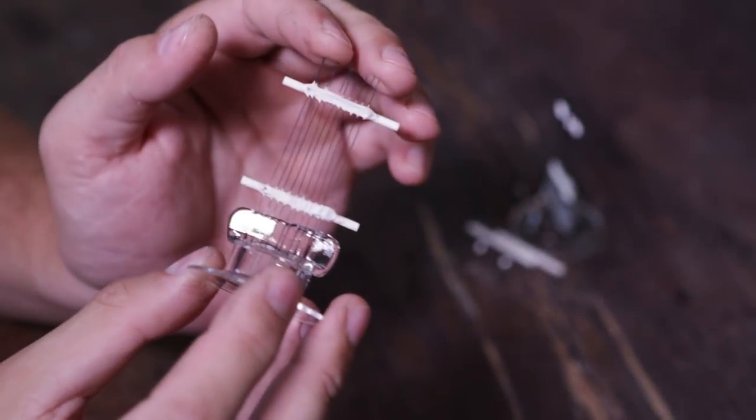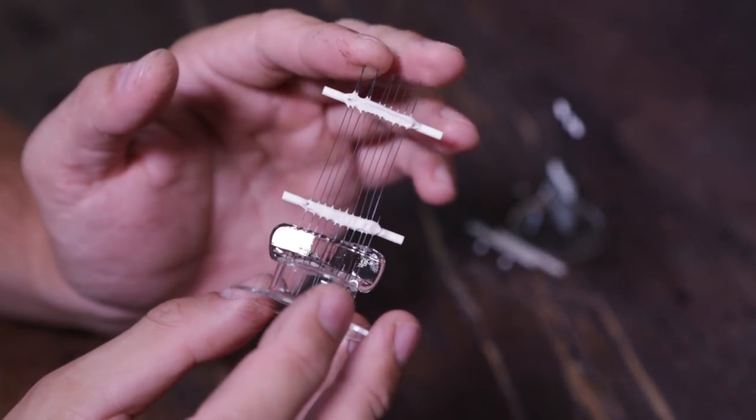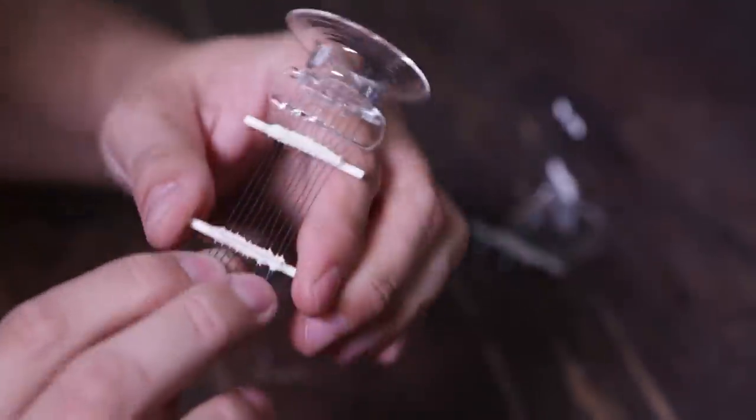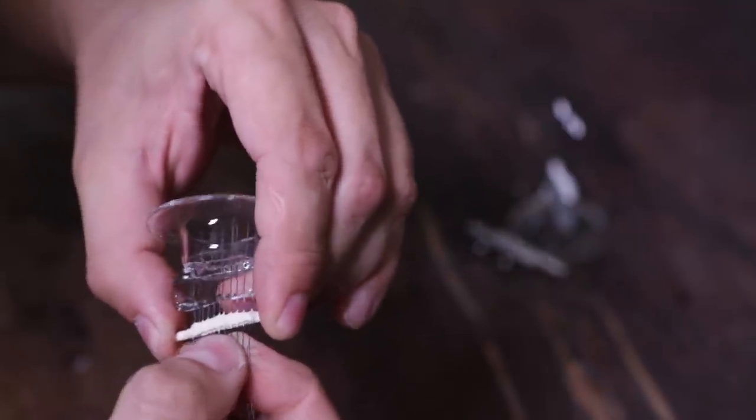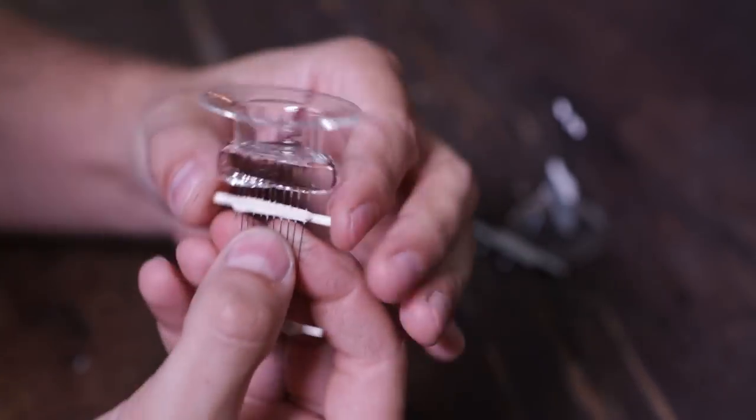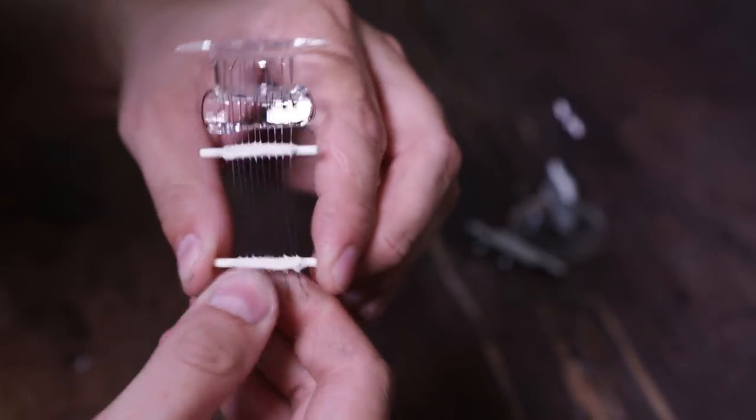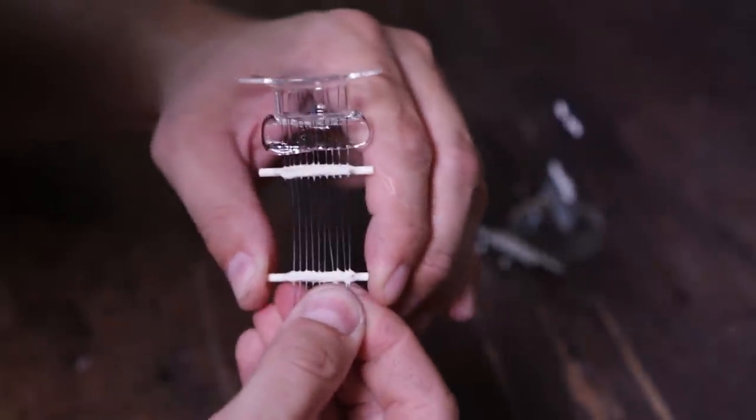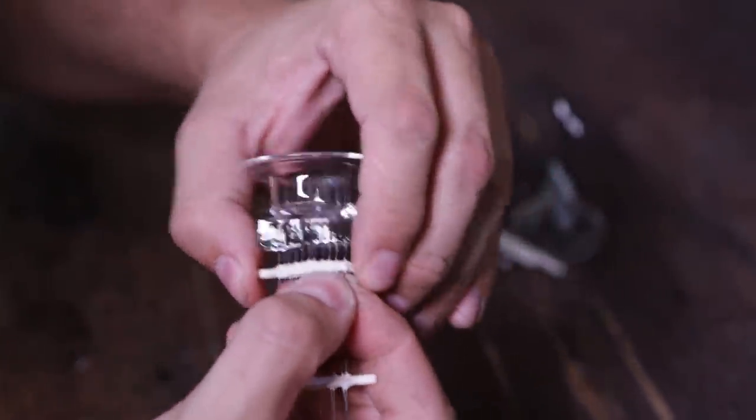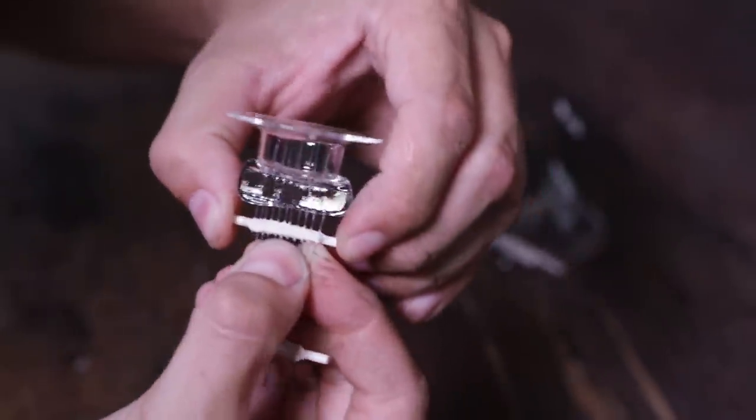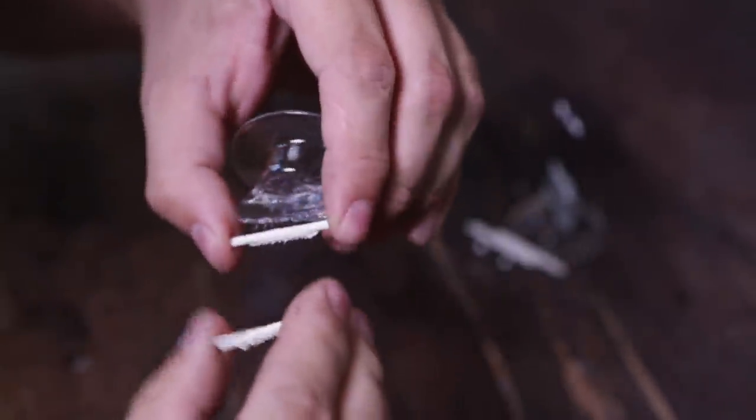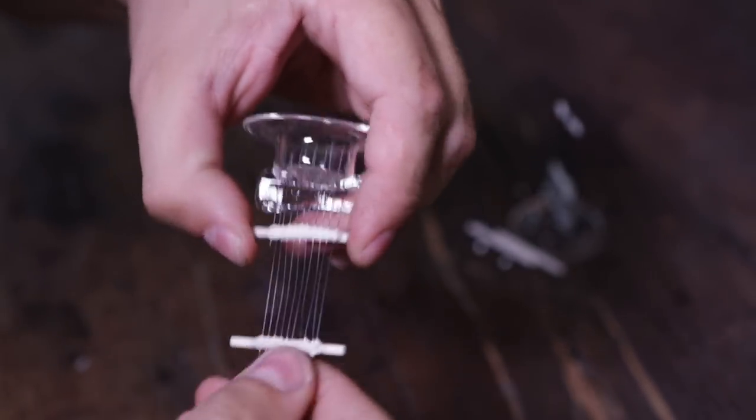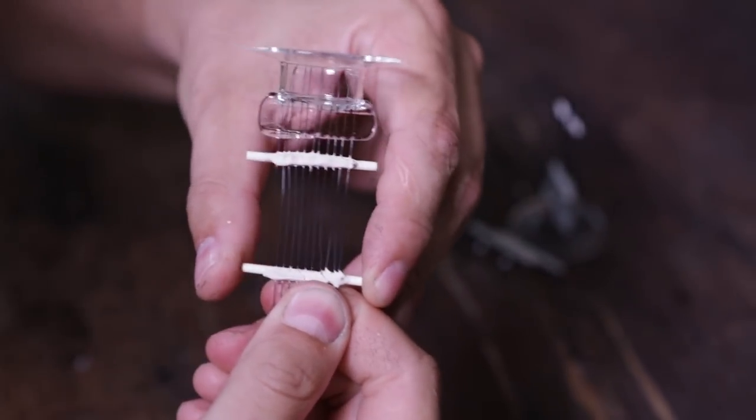Second attempt. This time we have rods made of alumina. It really holds well this time, much better than before. Great, this is really good.